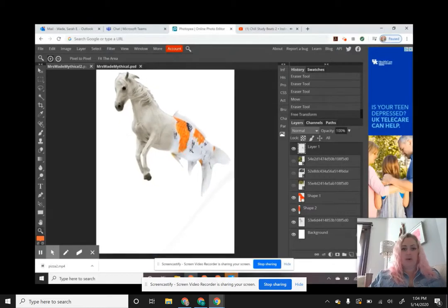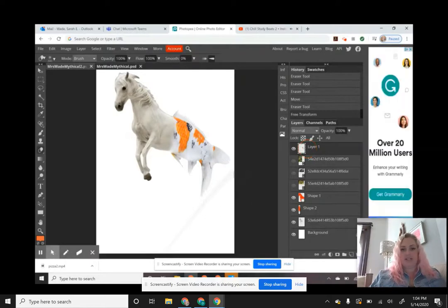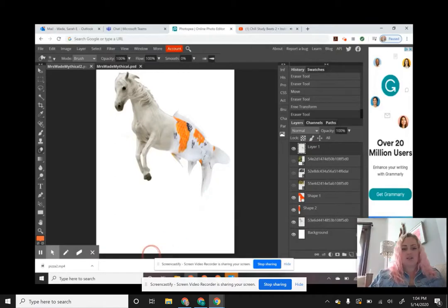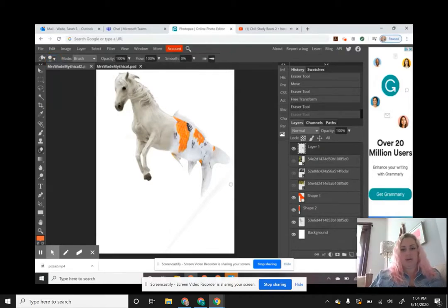I've now got my horse body and fish tail connected together. There's a little grayish area left from when I deleted the fish background, so I'm using my eraser tool to delete that. I'm using a soft brush but accidentally deleted a bit of fin, so I'm switching to a hard tool to more accurately erase just that one section.